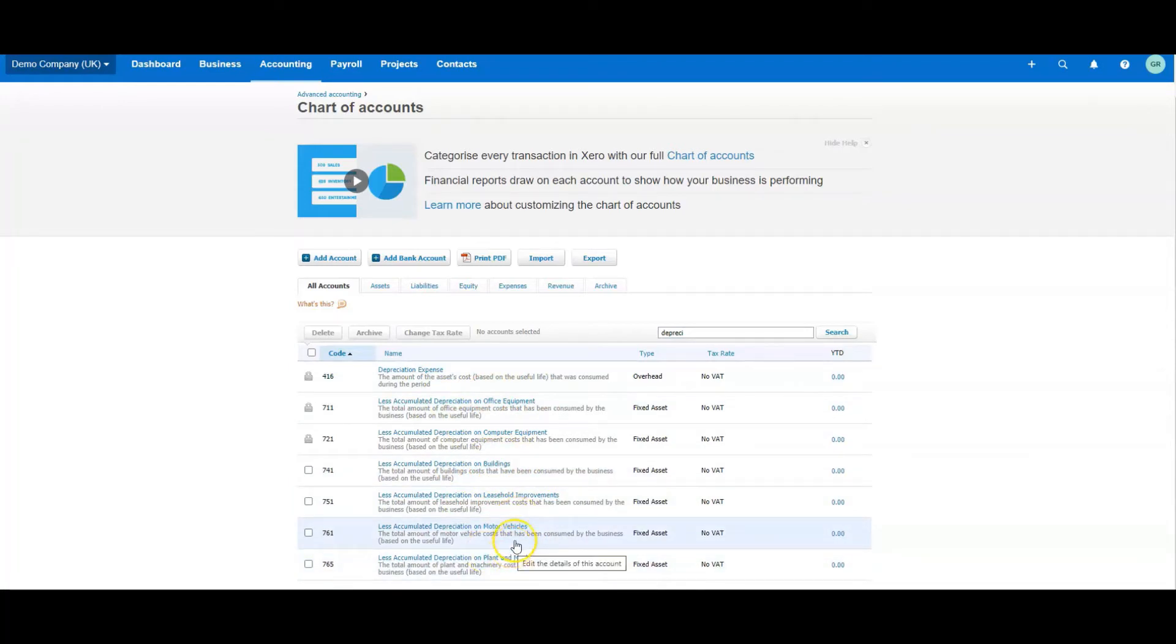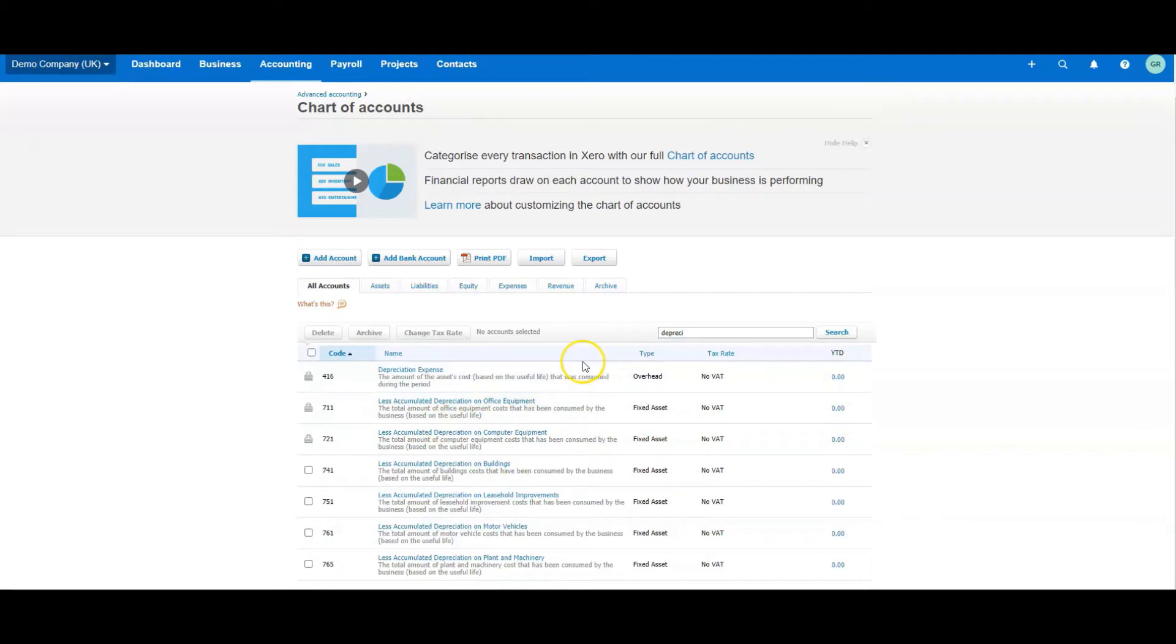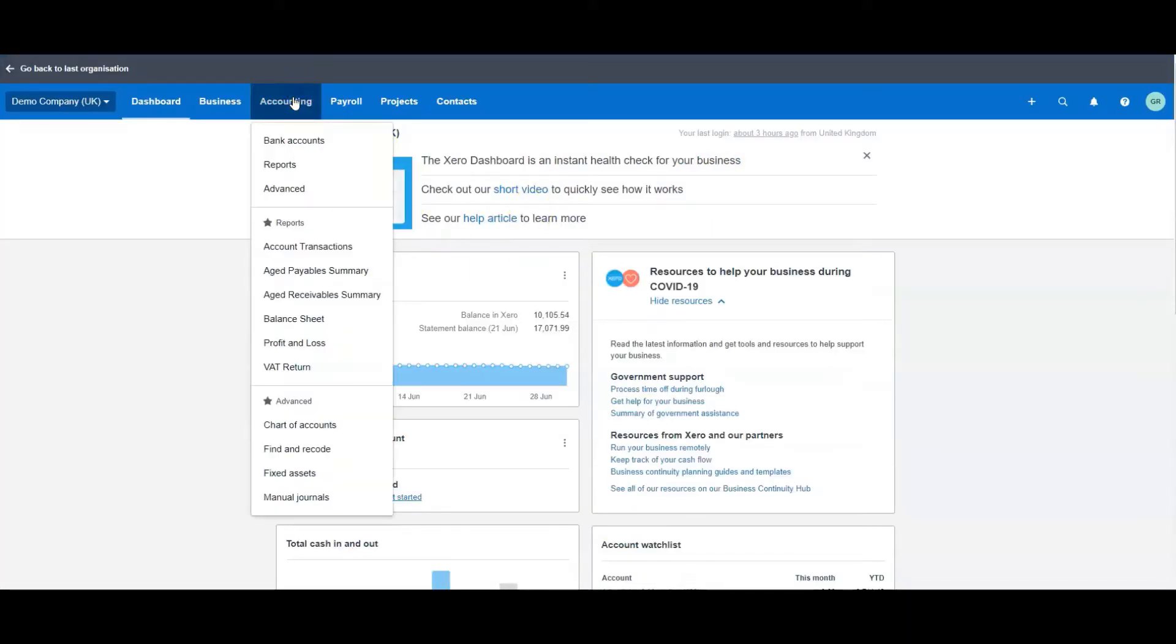But as I said, I'm not going to go into that right now. I just want to show you how to do the straightforward depreciation calculation. So where they show up: as I said, if we go to the balance sheet, so if I come up here and I go to Accounting...